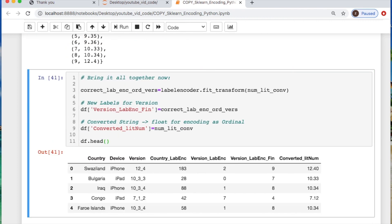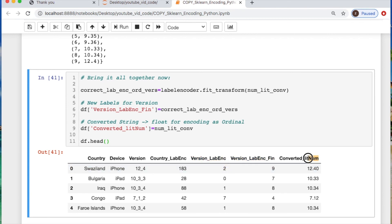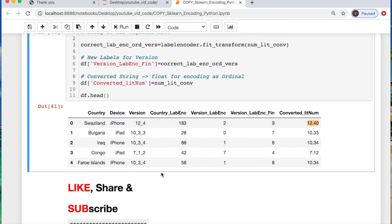I put everything together so you can see what it looks like from your label encoding as a final installment versus the label encoding of the string literal, plus the concatenated actual float values. Please like, share, and subscribe — if you subscribe, turn on the notification bell. As always, I hope this brought utility to someone. Thank you for watching, see you in the next video.